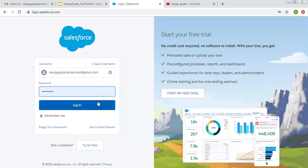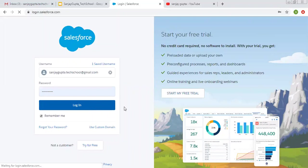Hello friends, I am Sanjay Gupta. I welcome you on Sanjay Gupta Tech School. In this video I am going to demonstrate how we can set up page layout in Salesforce Lightning.